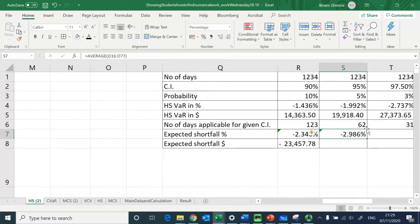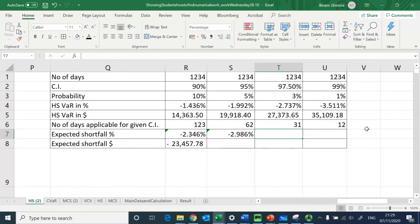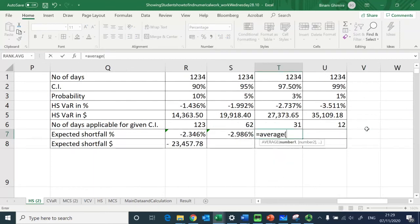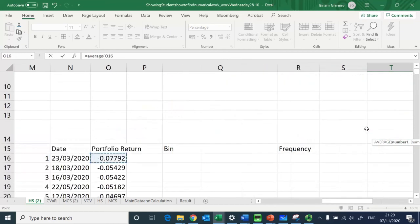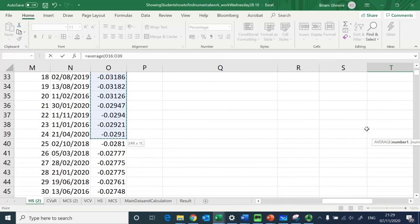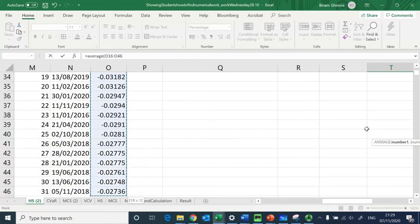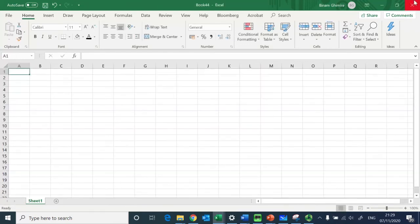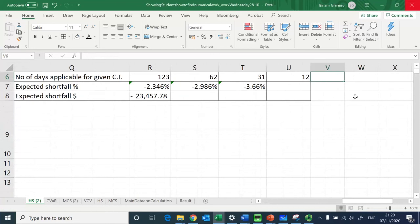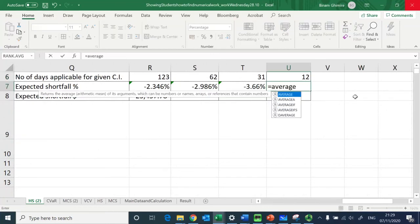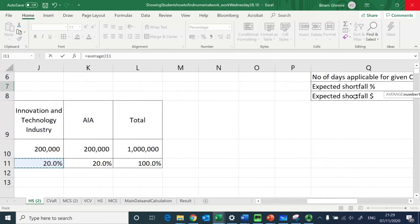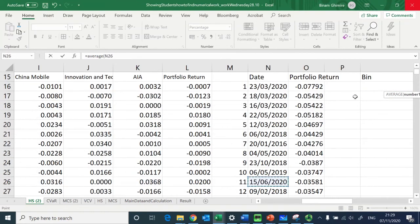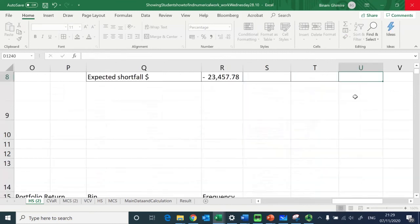I do the same for 97.5 percent — AVERAGE over the 31 worst days — stopping at the 31st value and closing the bracket. Finally for 99 percent, AVERAGE over the worst 12 days, stopping at the 12th value. I now have all Expected Shortfall losses in percentage terms.